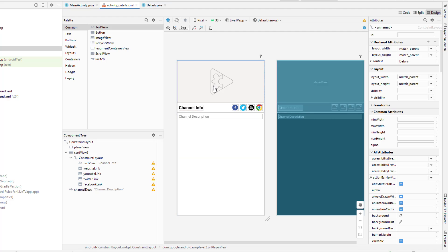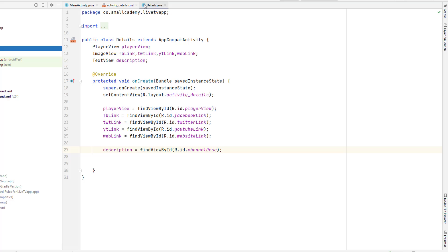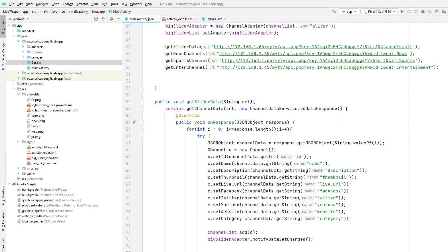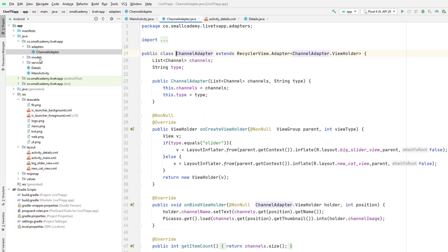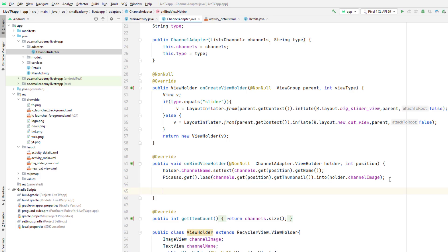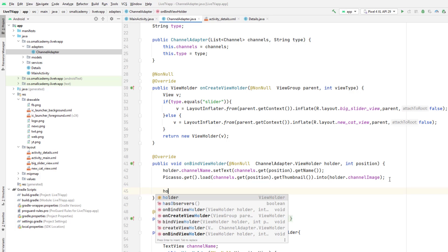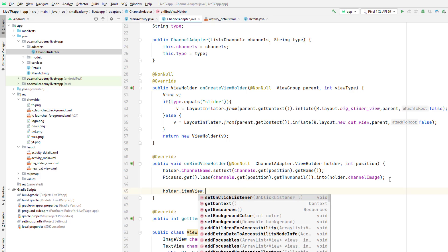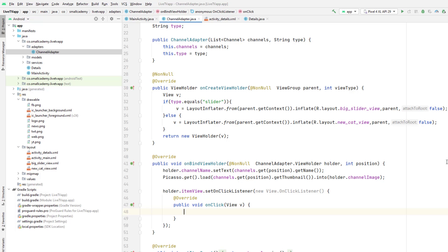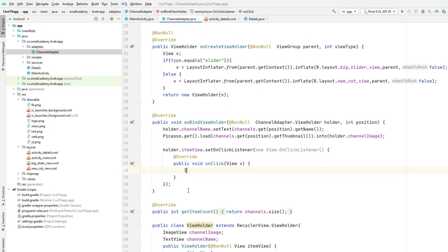Here we will display the channel title in the toolbar. Now for the main activity, we have all the channels extracted and we have the channel adapter. Whenever a user clicks on any channel, we will open the details activity. To do that, we need to set an onClickListener on the item view using the holder. Item view represents each item in our RecyclerView, so we'll set the onClickListener, create a new onClickListener, and when an item is clicked, we'll start a new activity by creating a new intent.